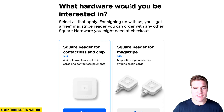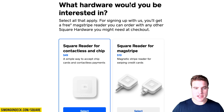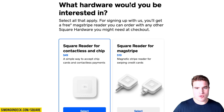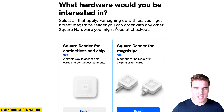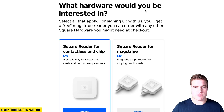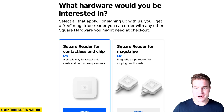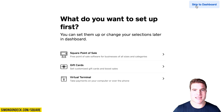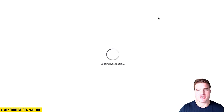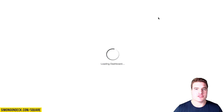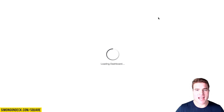If you're interested in getting a Square reader to use on your phone, you can choose those options. For now, I'm going to skip and go to the dashboard. And with that, I'm going to go to my WooCommerce dashboard.